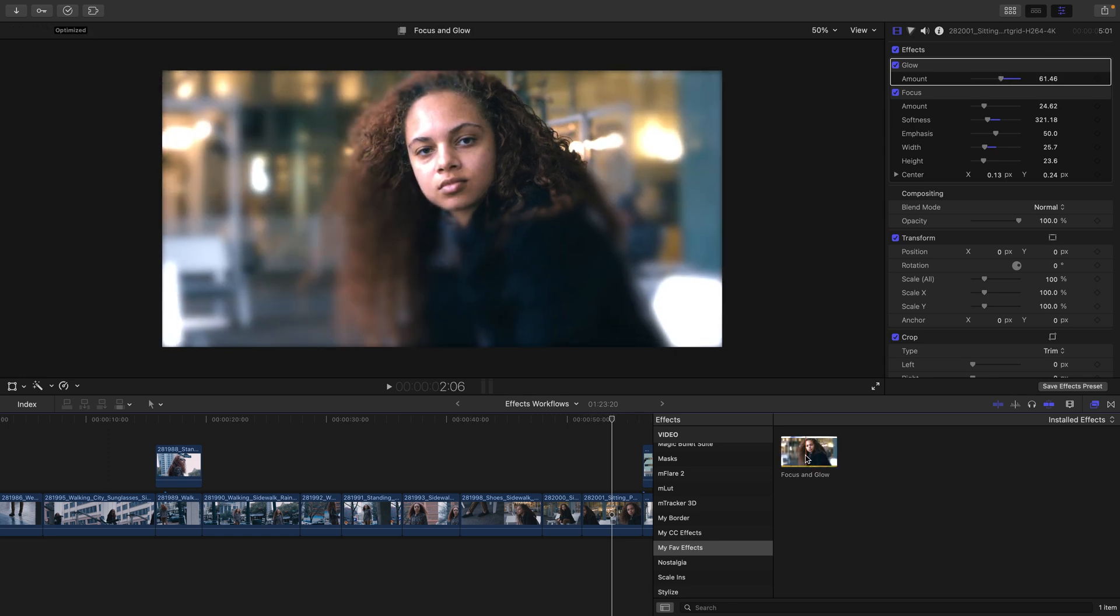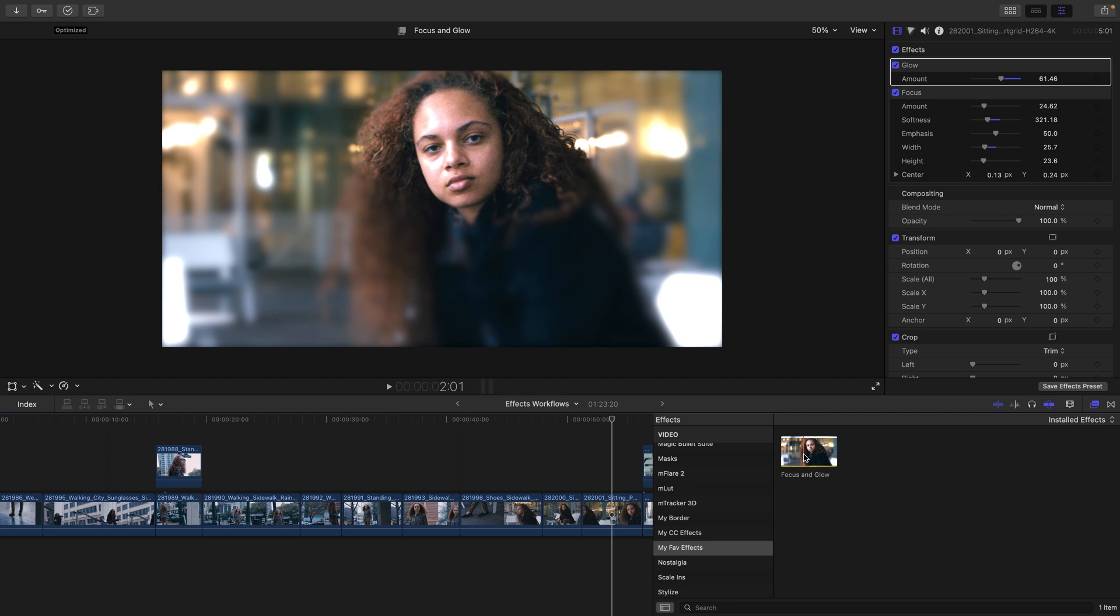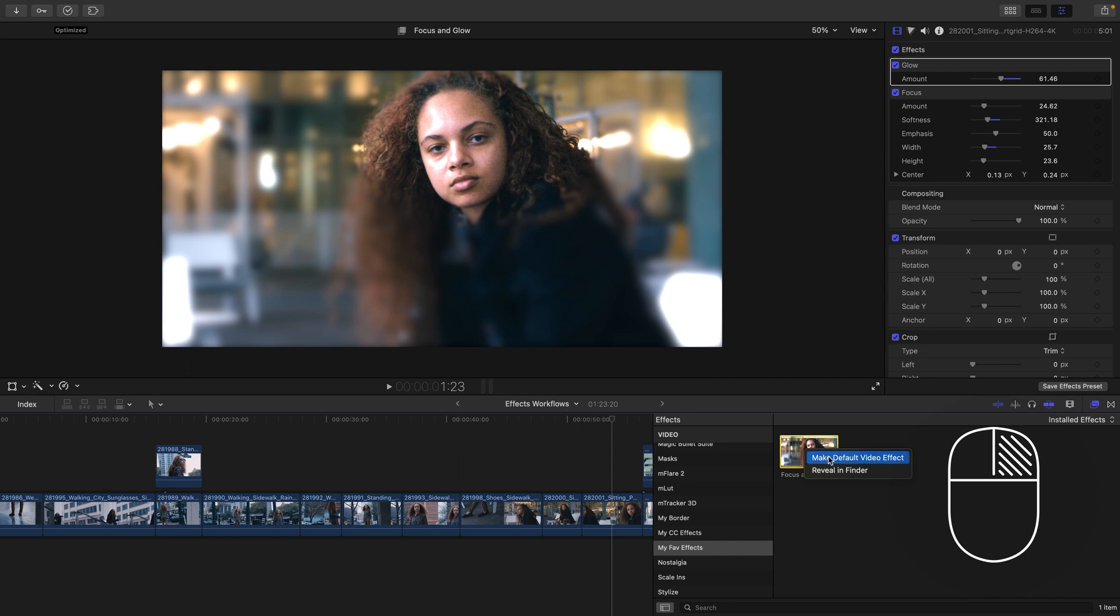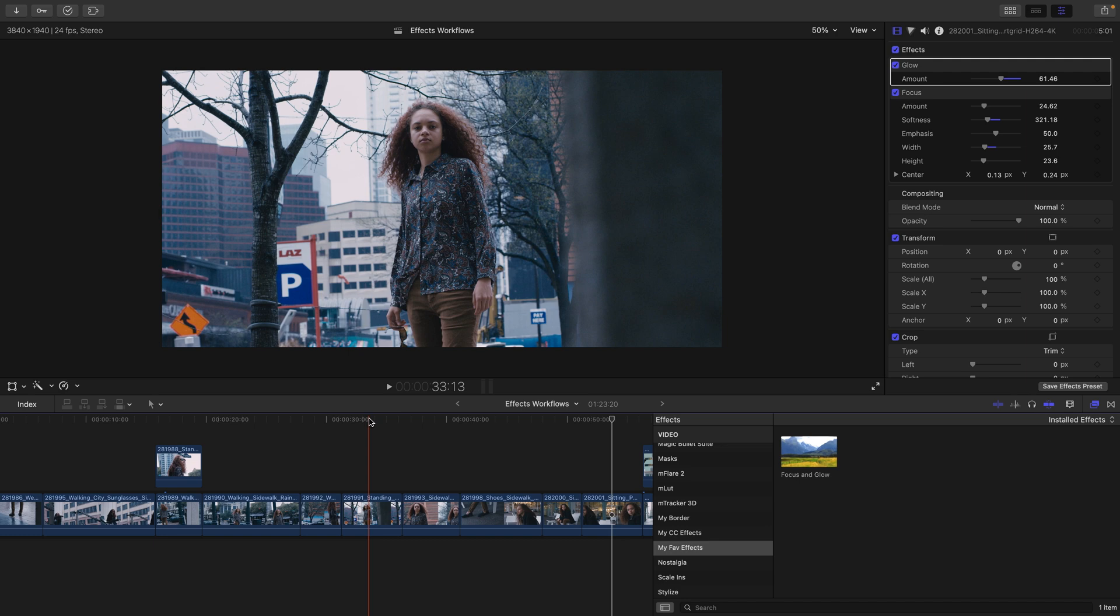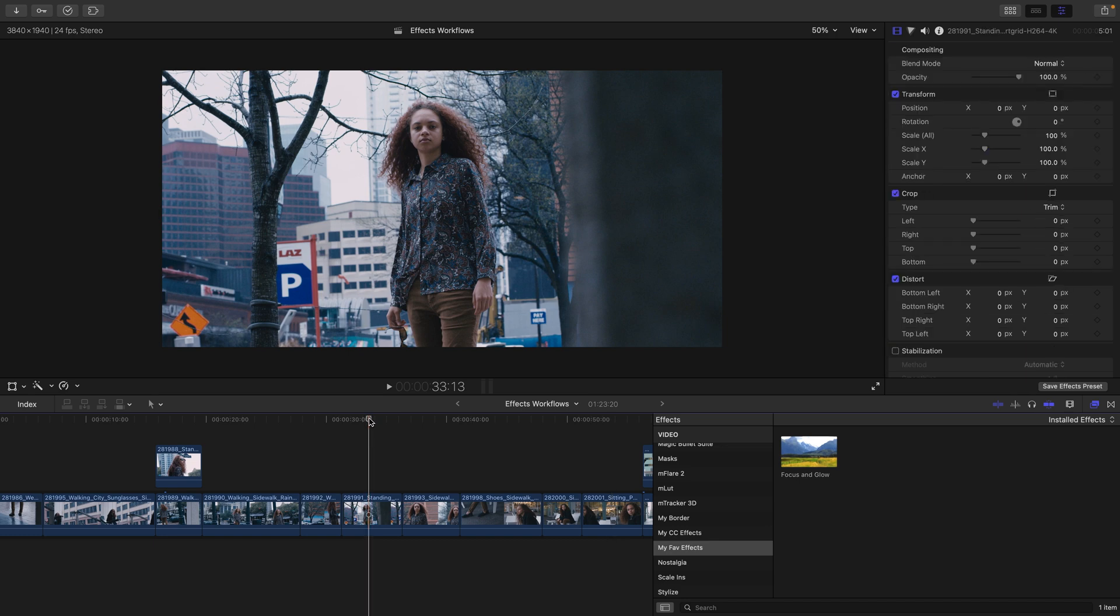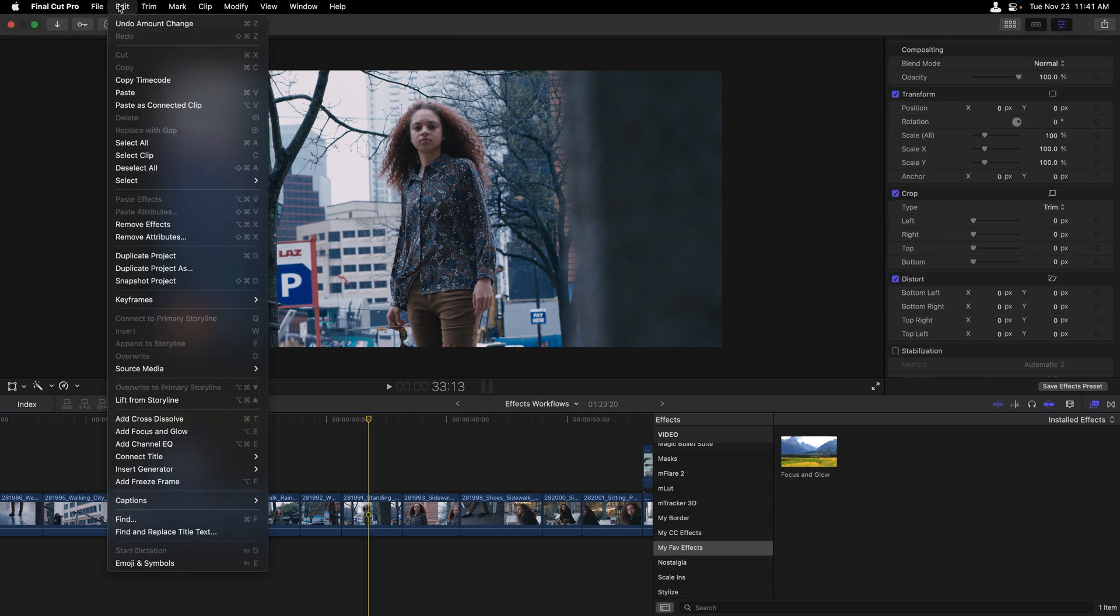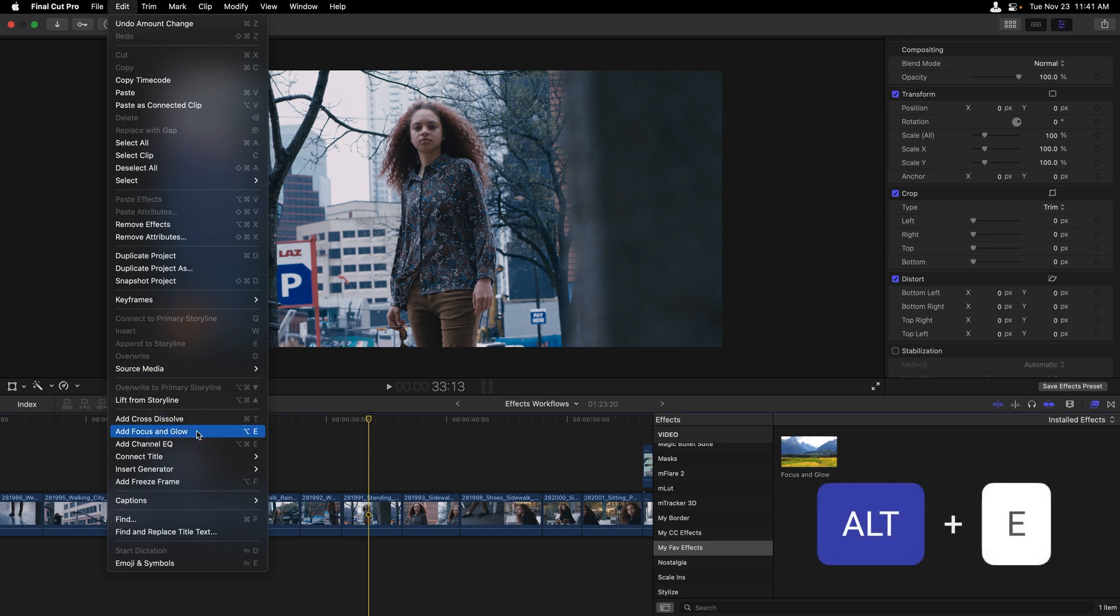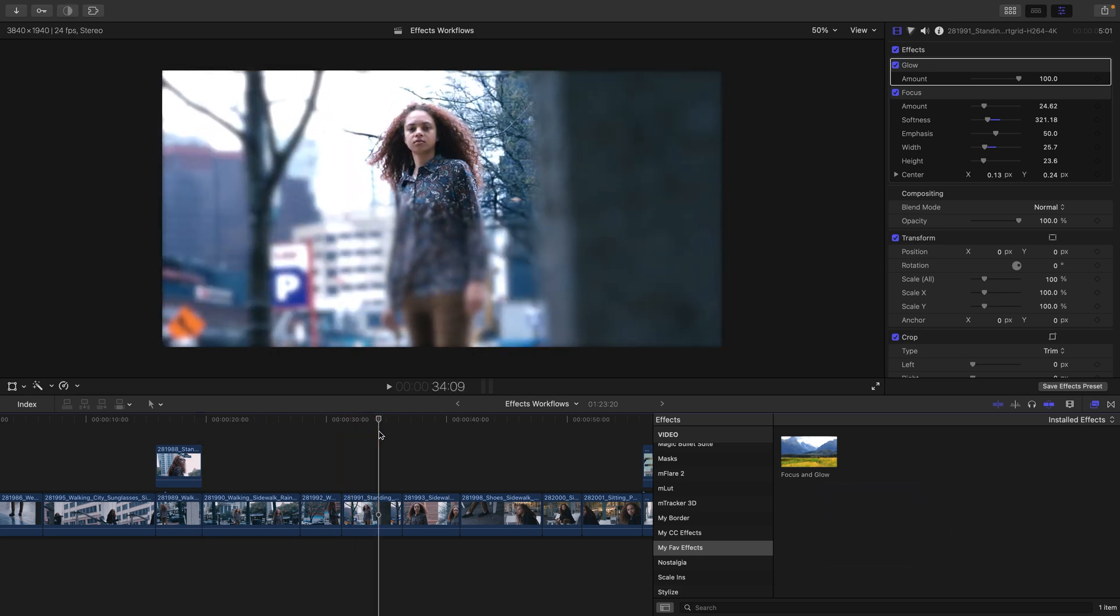On top of saving presets, we could also make an effect a default and apply it with a keyboard shortcut. I'll select the focus and glow effect and right click it to make it a default video effect. I'll now move earlier in the timeline and head to my edit menu where I can see that I can add the focus and glow from this drop down or by pressing option E. That preset is now applied.